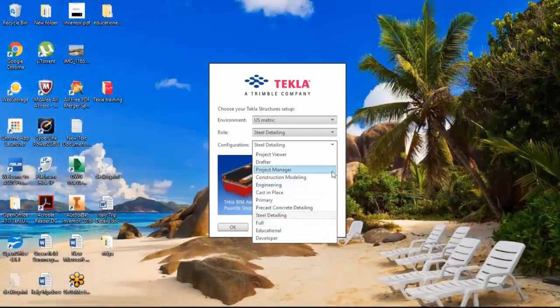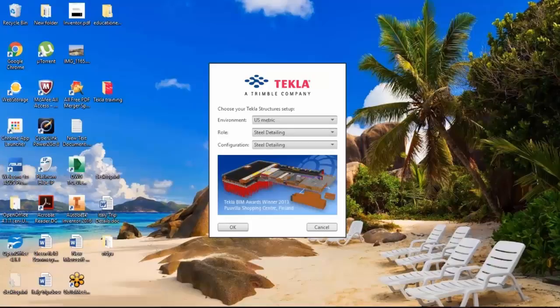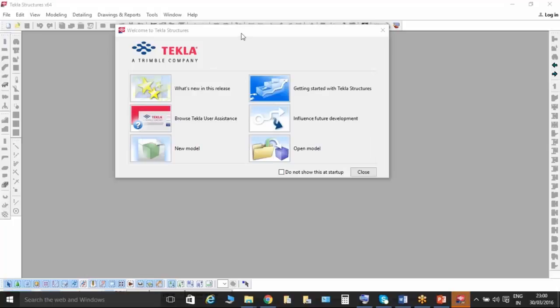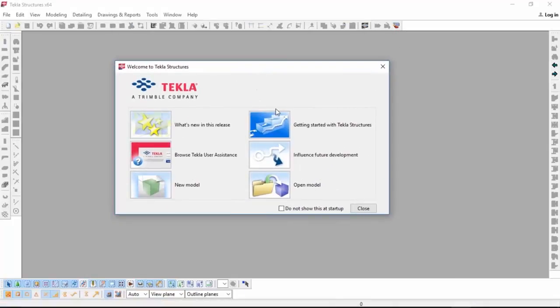This is the shortcut menu of Tekla structure. Now I am opening that software. You will get a pop-up window when you are double-clicking on that shortcut menu. This is the environment tab — right now I want to install all the environment. I have the default environment, US imperial, US metric, but when you are installing the software it will give you all the options — countries like Australia, France, Germany, Greece, Norway, and many more.